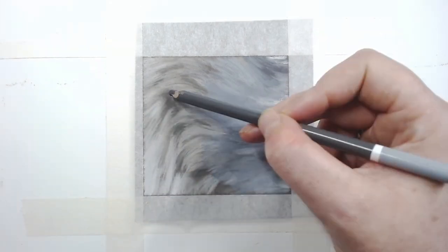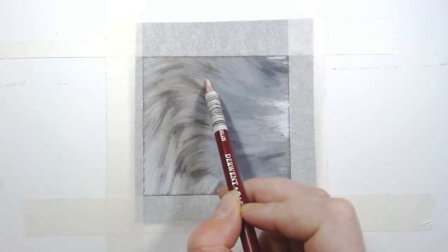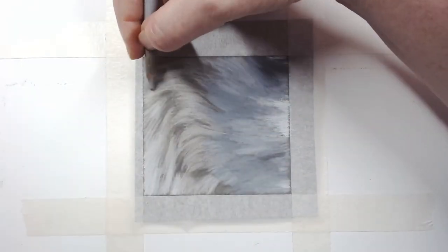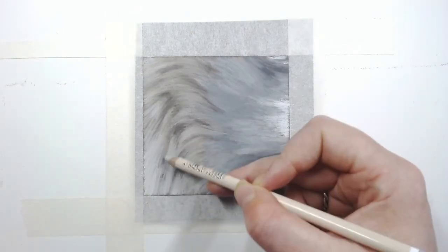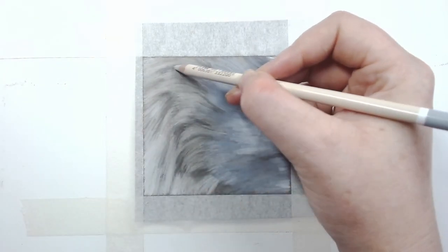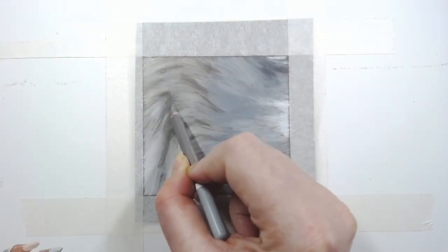If you do find later that they're too white, you can always tone them down with another color such as a cool gray or a warm gray, whatever you need.